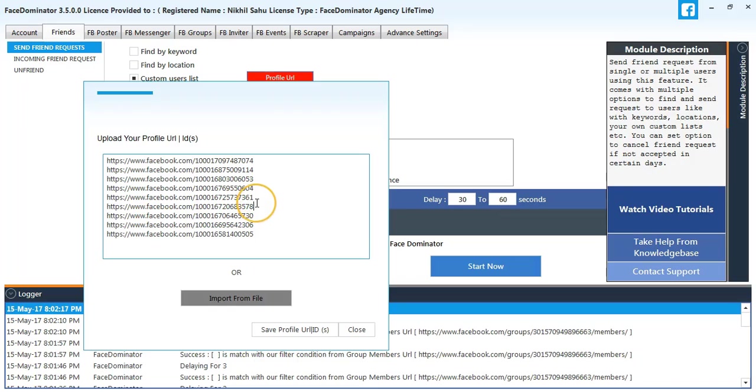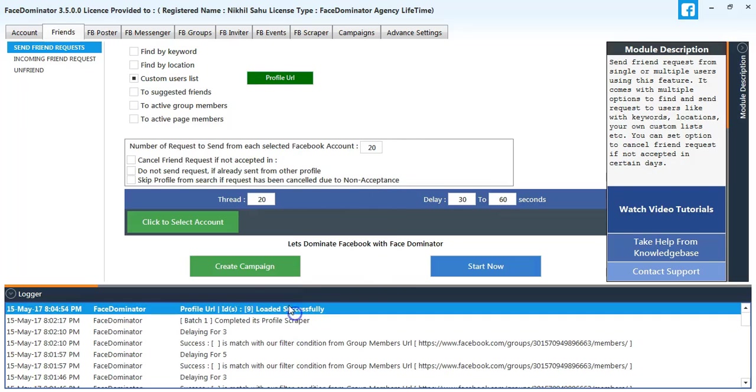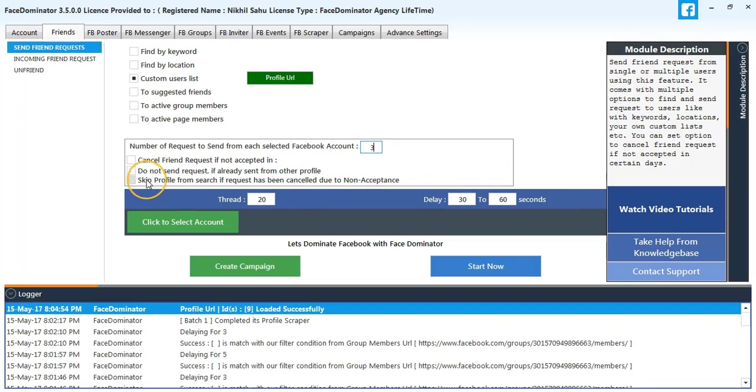Here you can also import it from a file. 9 URLs have been loaded successfully. Number of requests to send is 3, and we'll skip the profile from search if the request has been canceled.